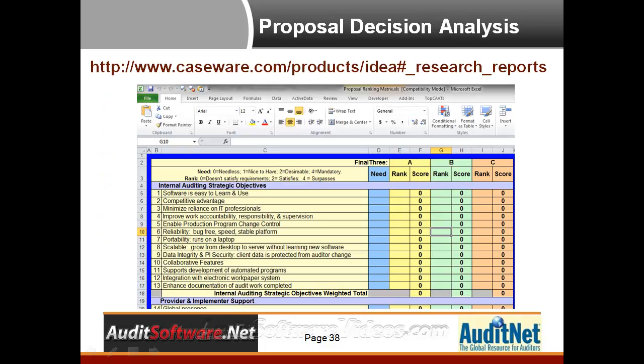Caseware has a wonderful little product you can download from the provided link that allows you to rank all of the points we've talked about here. You can download that particular decision analysis tool and utilize it in your selection process.